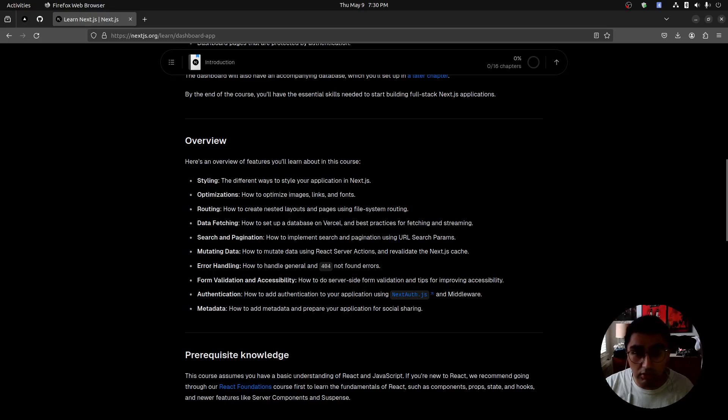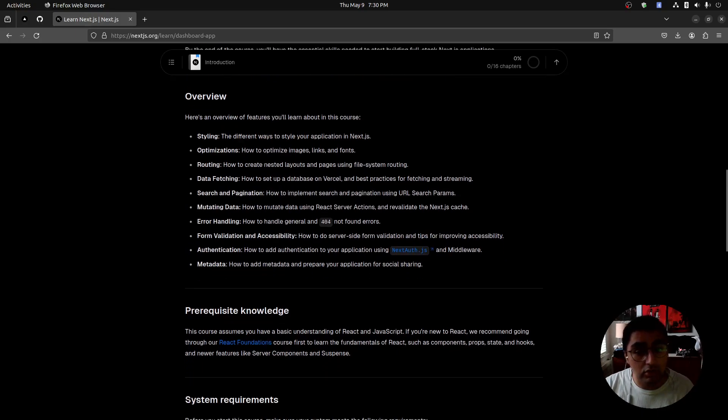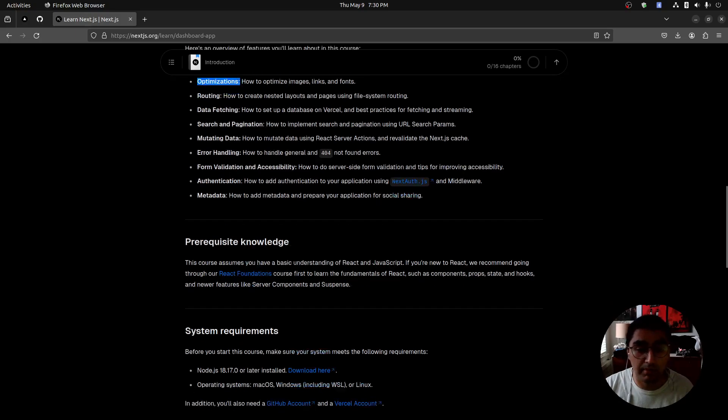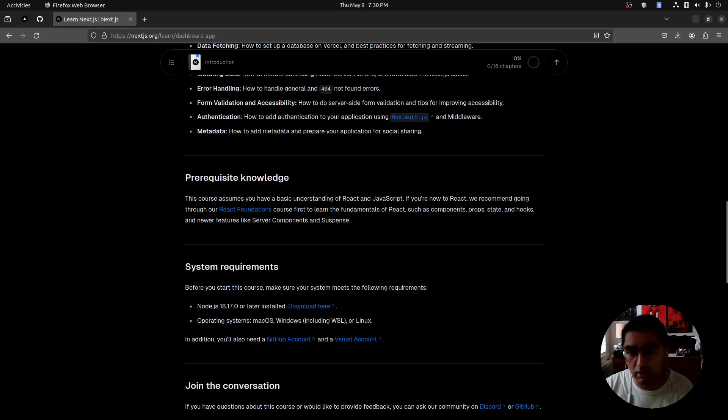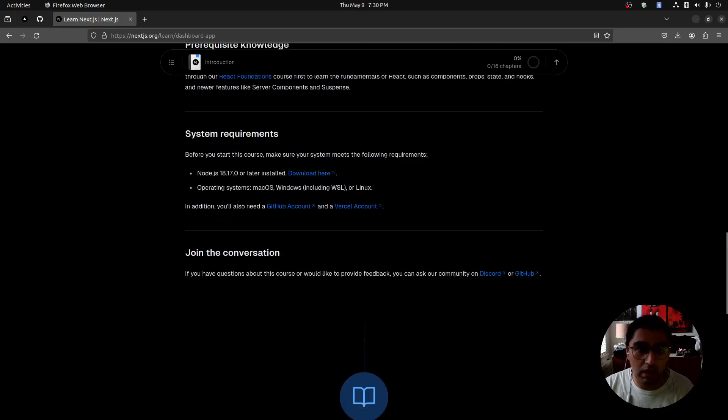Accessibility and metadata, you don't see that often in tutorials so I think that's pretty cool. Also optimizations for sure. Prerequisite knowledge: basic understanding of React and JavaScript. They also have a React foundations course which I might check out in the future. System requirements: node 18.17 or later.